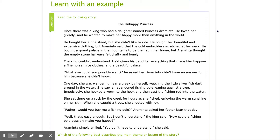The king couldn't understand. He'd given his daughter everything that made him happy — a fine horse, nice clothes, and a beautiful palace. "What else could you possibly want?" he asked her. Eraminta didn't have an answer for him, because she didn't know.